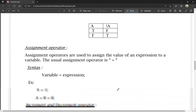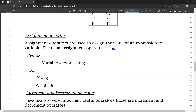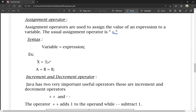Assignment operators are used to assign the value of an expression to a variable. The assignment operator symbol is equals (=). Syntax: variable = expression. Example: x = 3, so x value is 3. We assign a value to a variable. In another case, a = b, so a is the variable and b is the expression; a value becomes b's value.